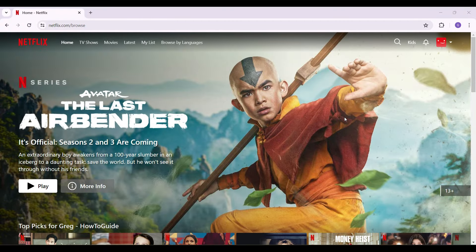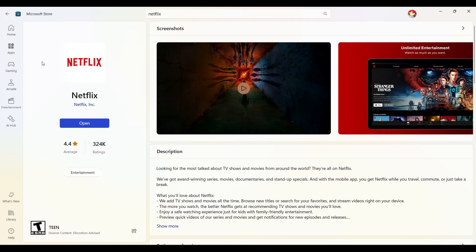Hey guys, welcome back to the channel. In this tutorial we're going to look at how to download videos off Netflix on your laptop device. Initially, you have to make sure that you have the Netflix application installed on your laptop. You can install the Netflix application from the Microsoft Store — if you don't know how to, we have also created a video regarding that.